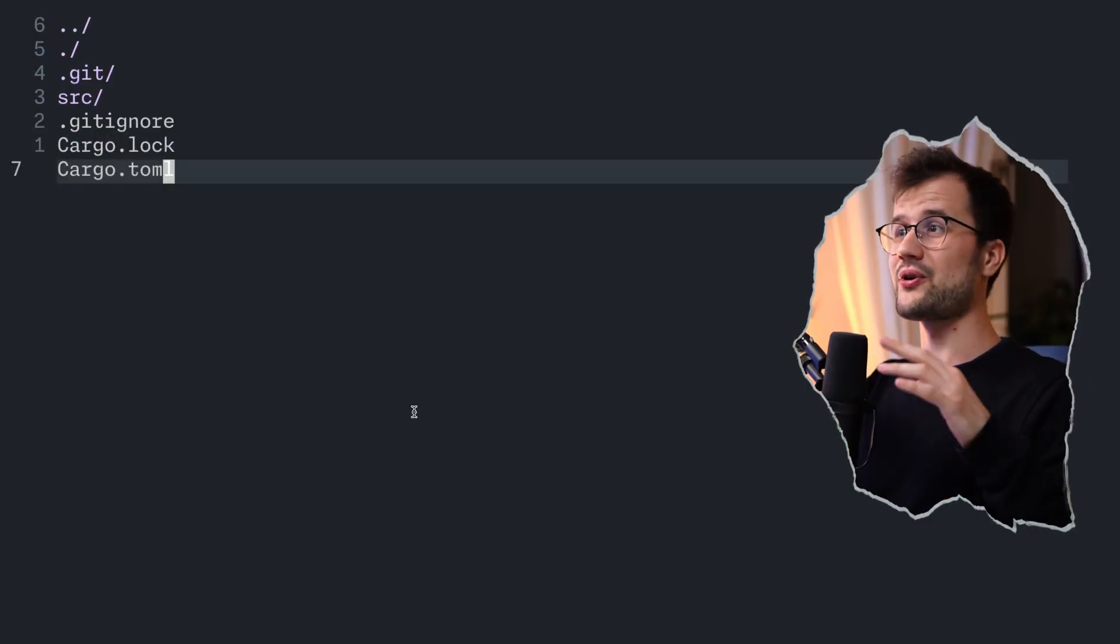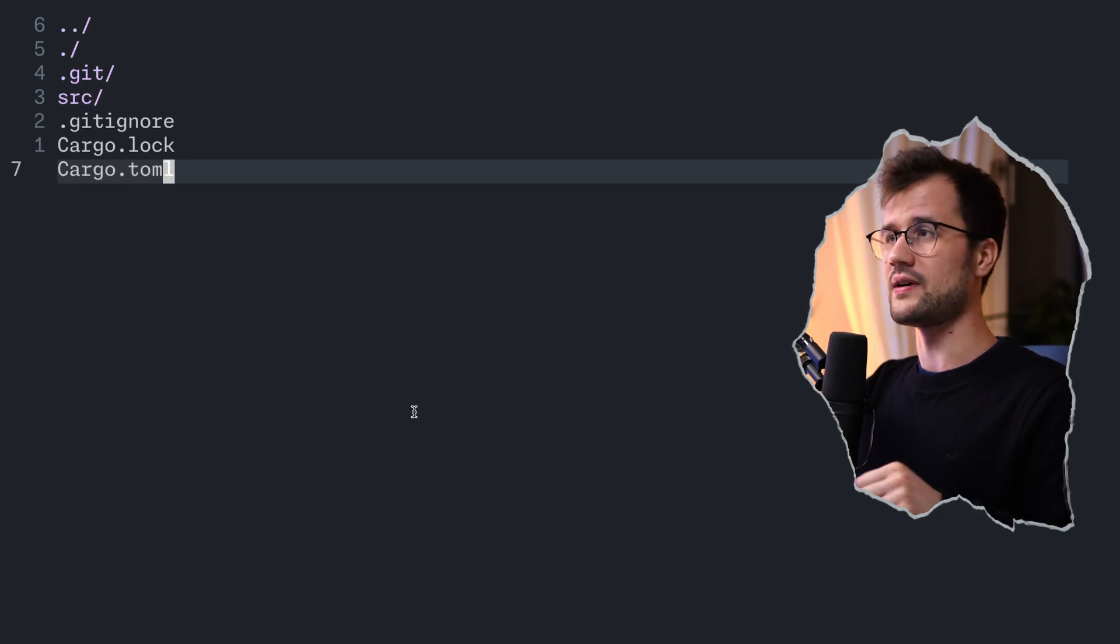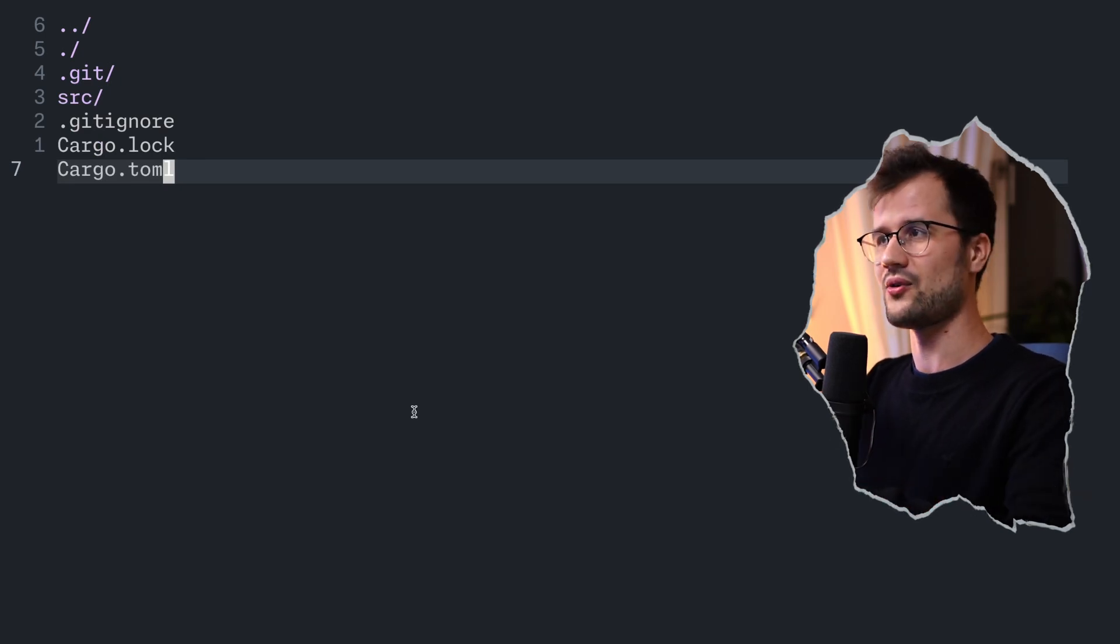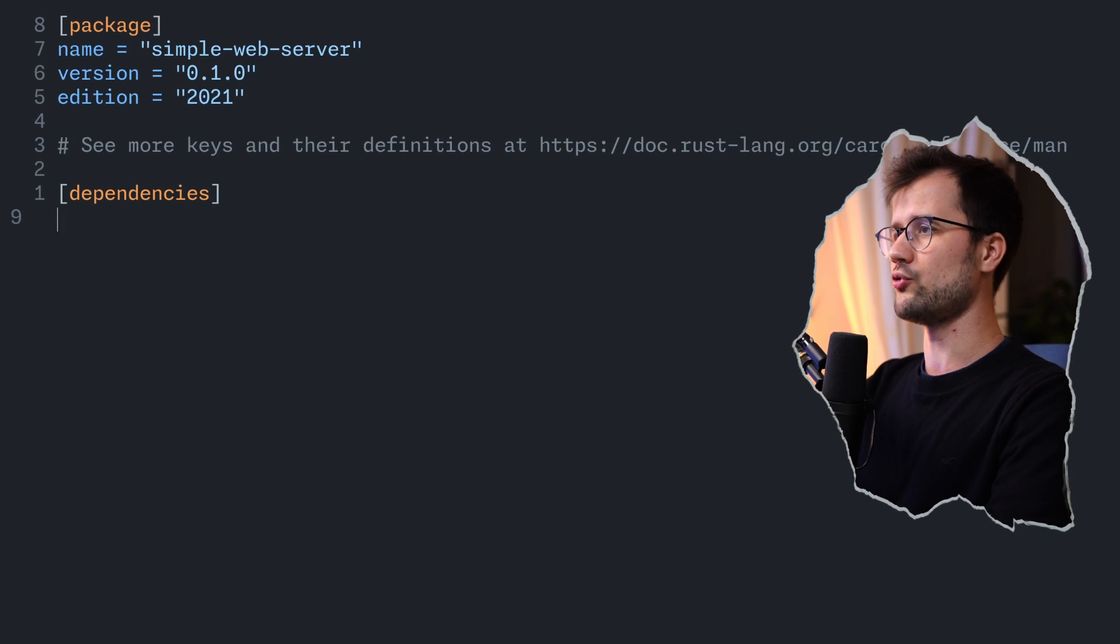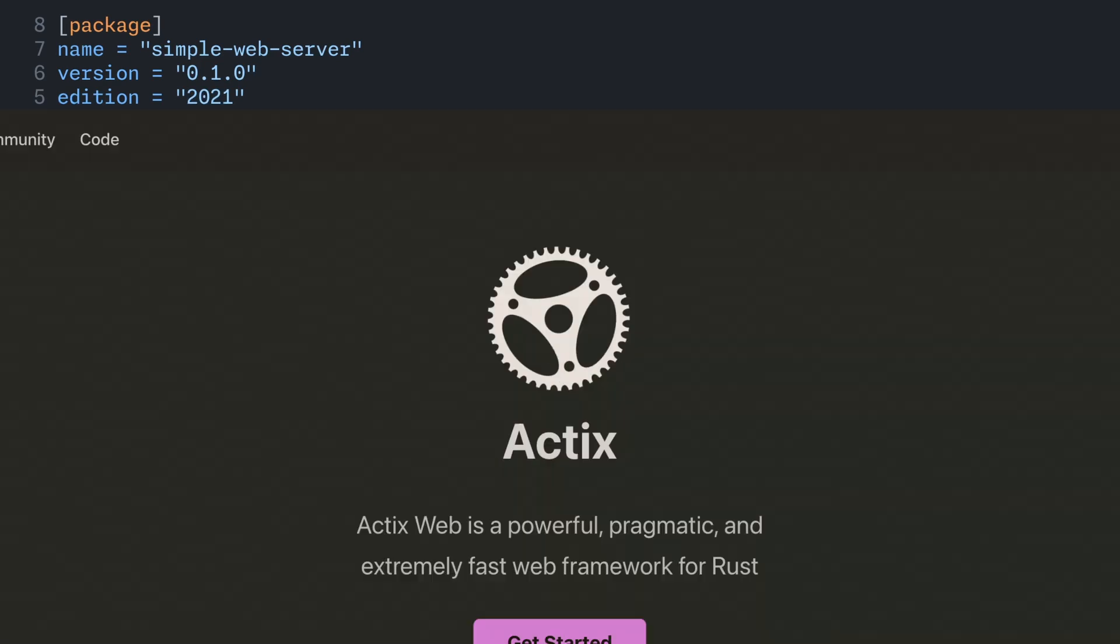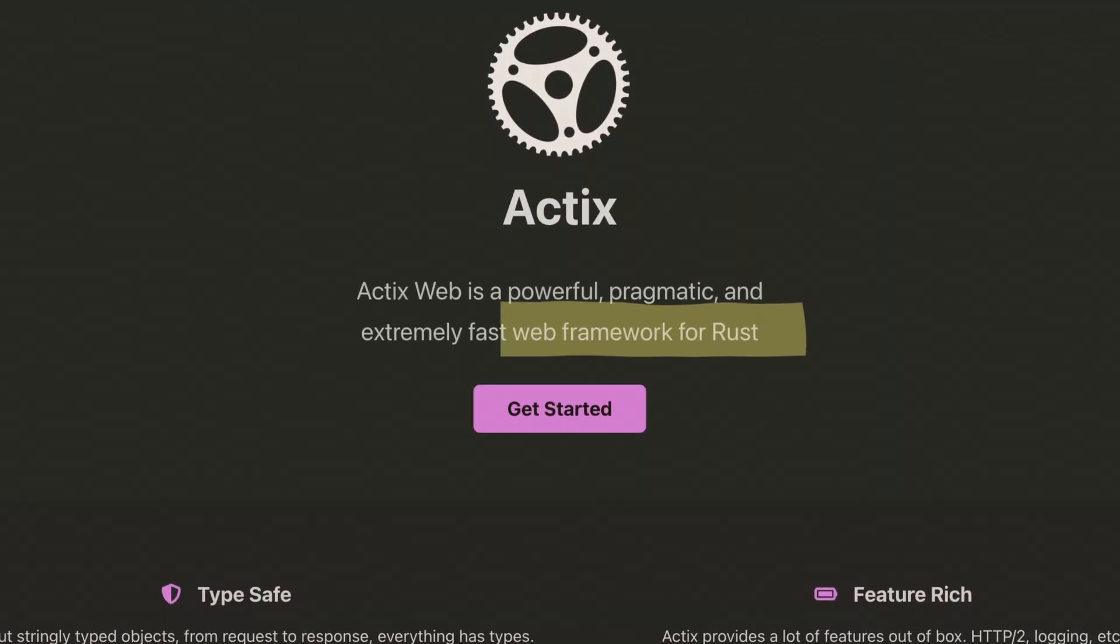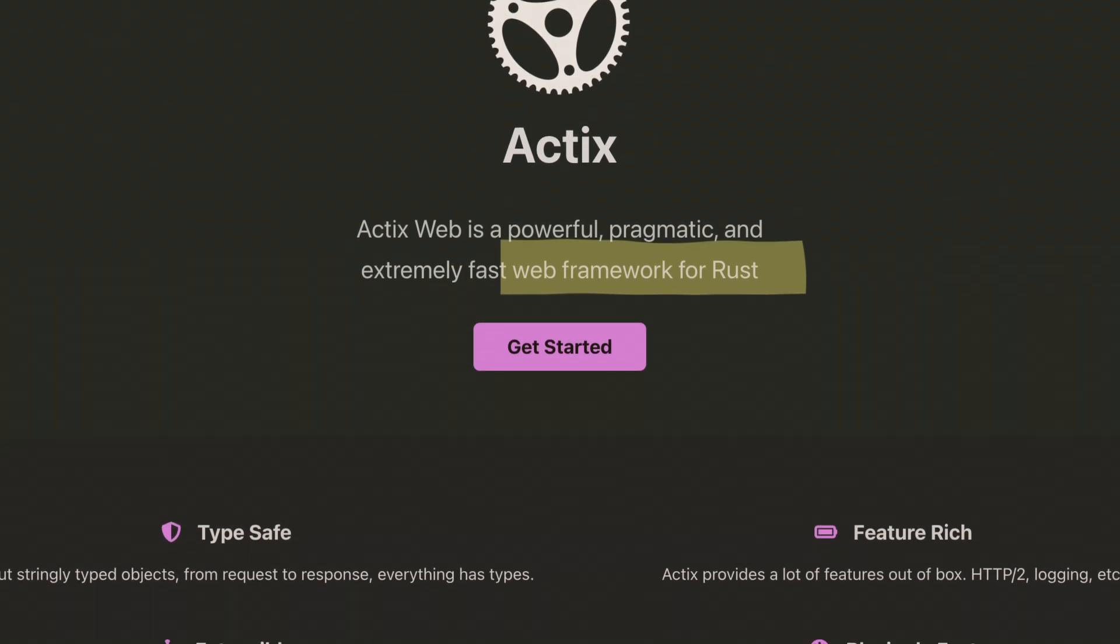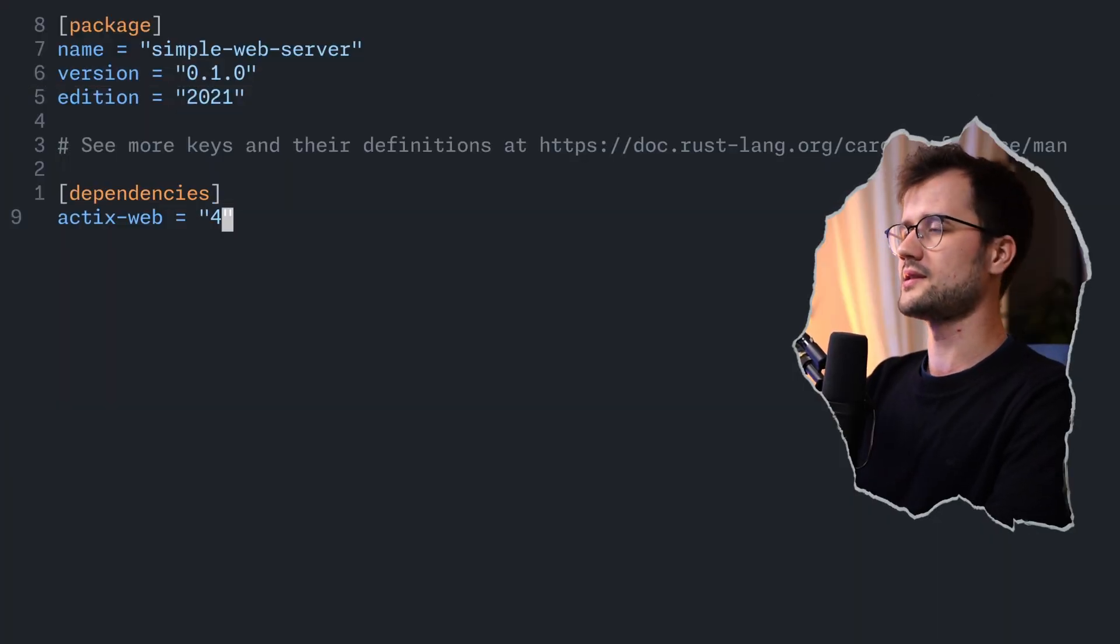So as promised, we are going to quickly develop a Rust HTTP server in 60 seconds. So let's go. For that, we are going to quickly add a library, which is Actix Web. Actix Web, in this case, is a really easy to use dependency, and with that, we can really easily create our web services in Rust.